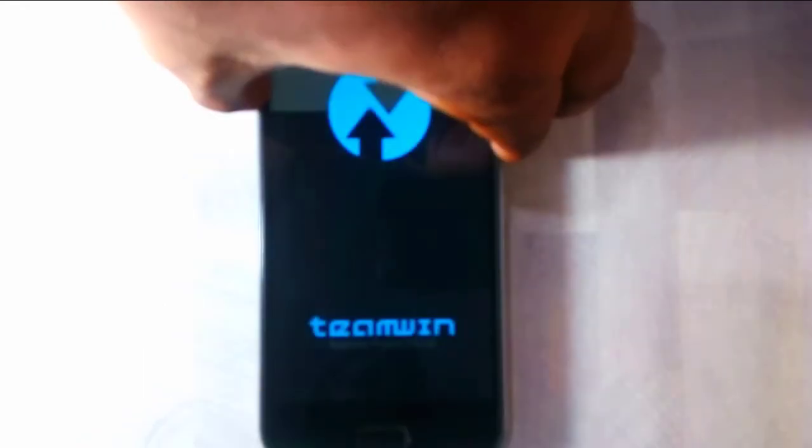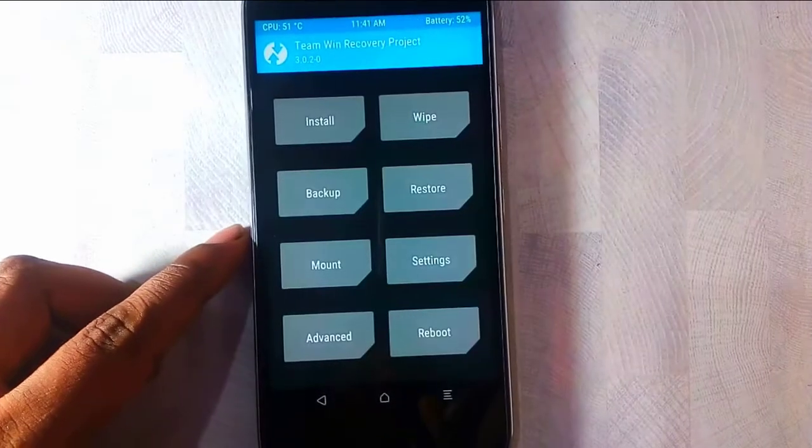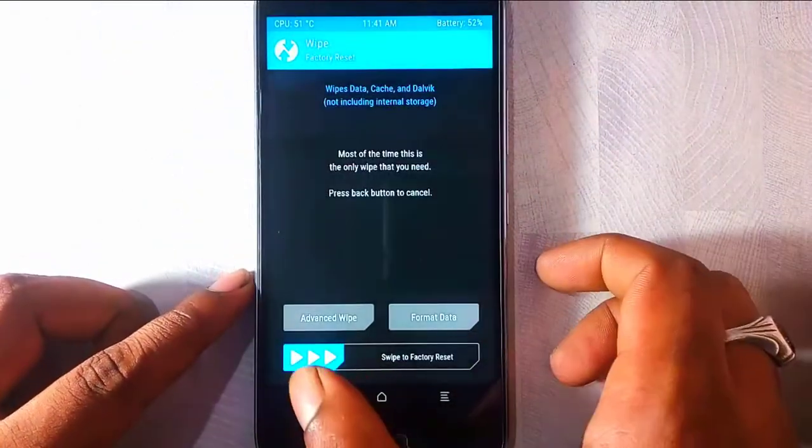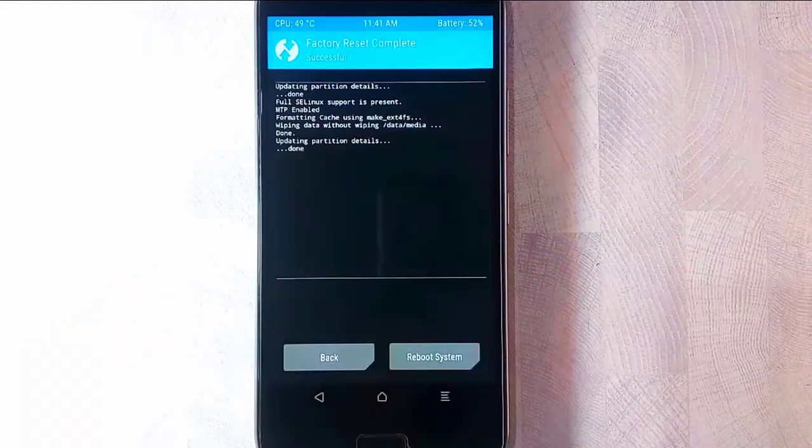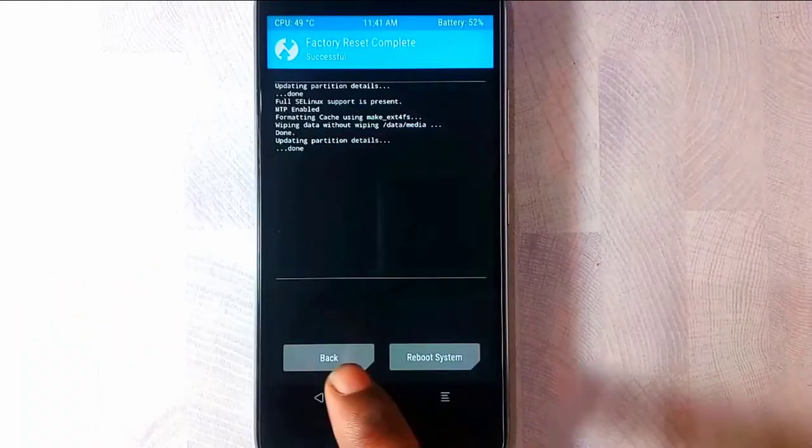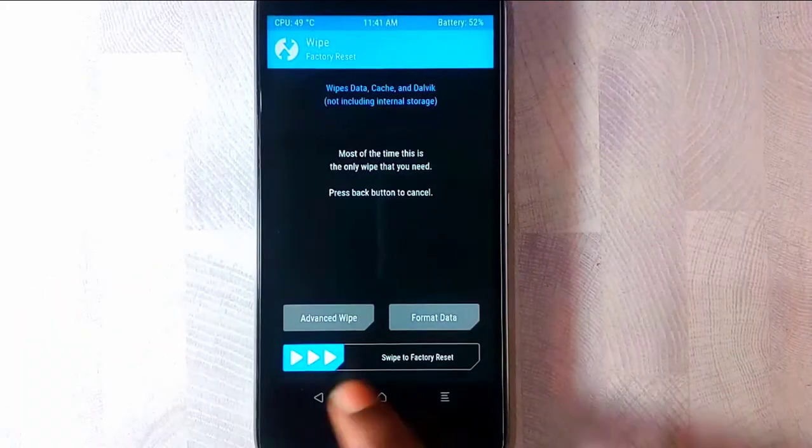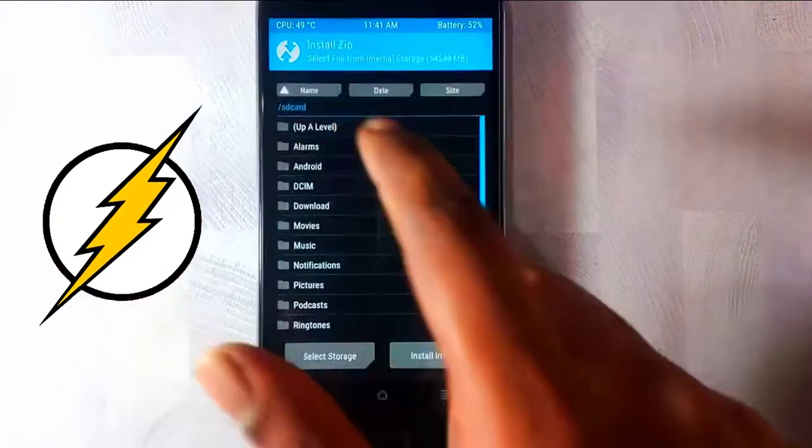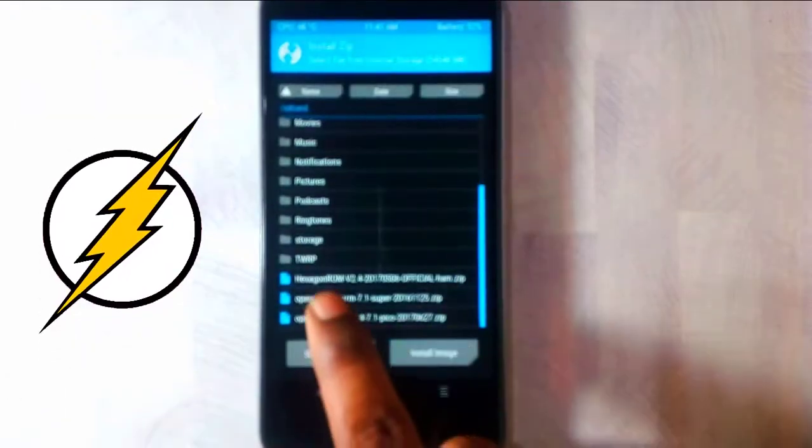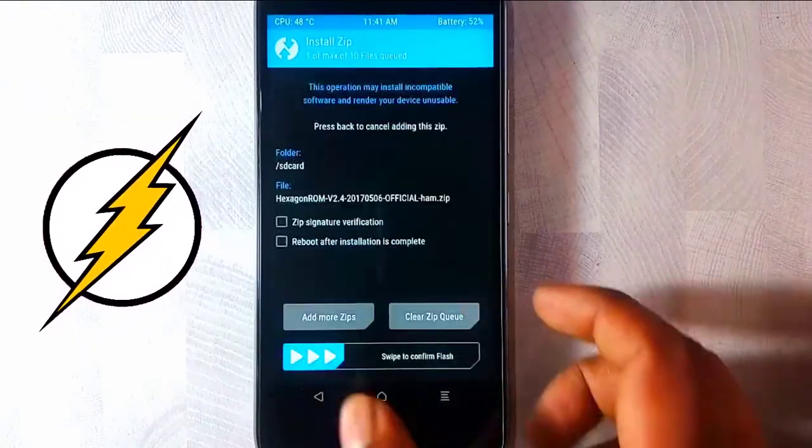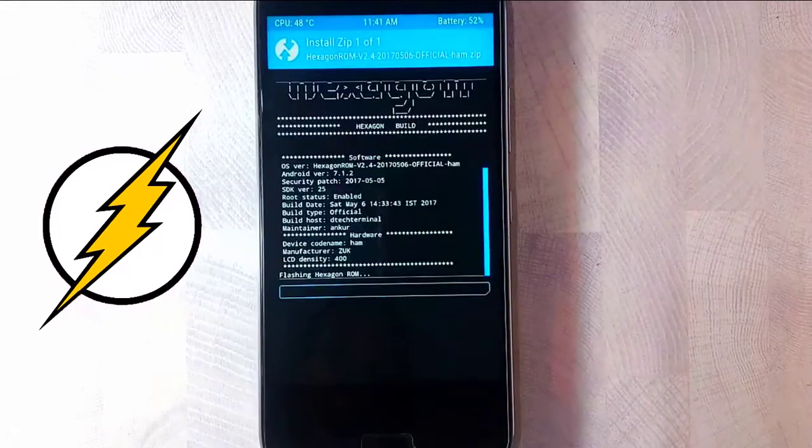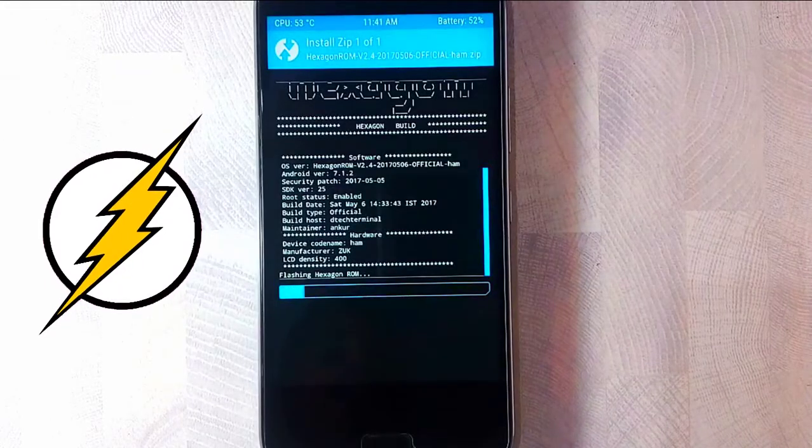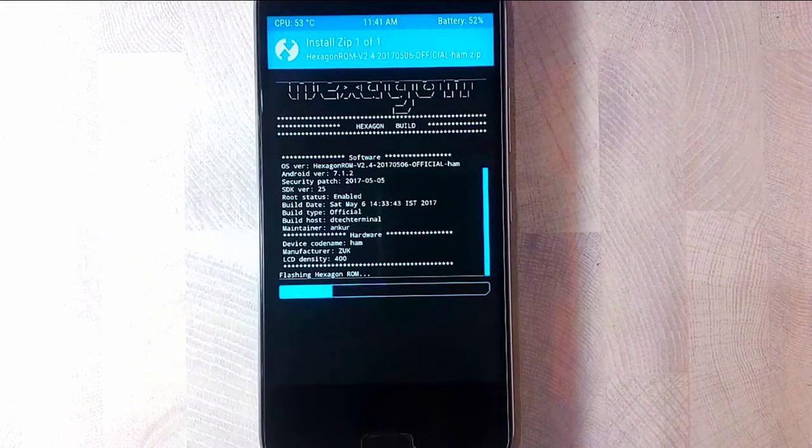There you go, the TWRP. Now click on wipe and swipe to factory reset. Now click on back and click on install. Now scroll and find the hexagon ROM. Click on that and swipe to confirm flash. And there you go, it's flashing up.